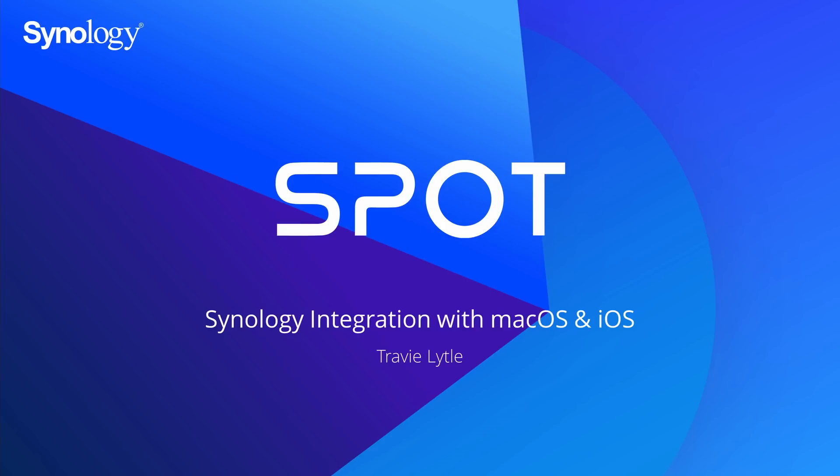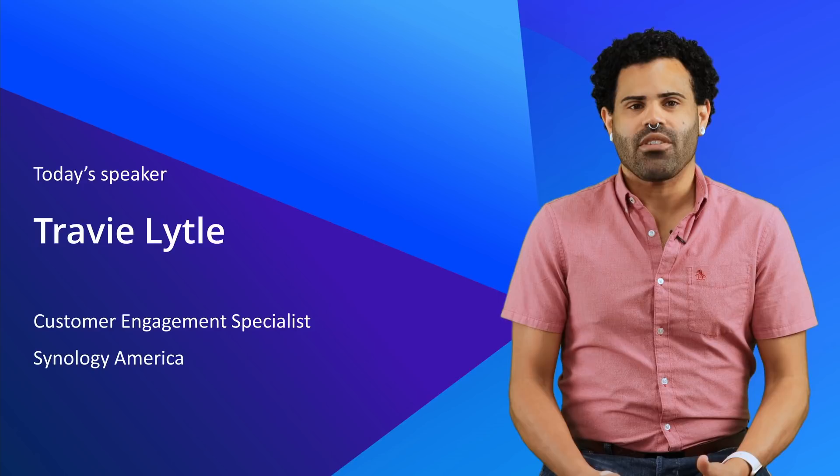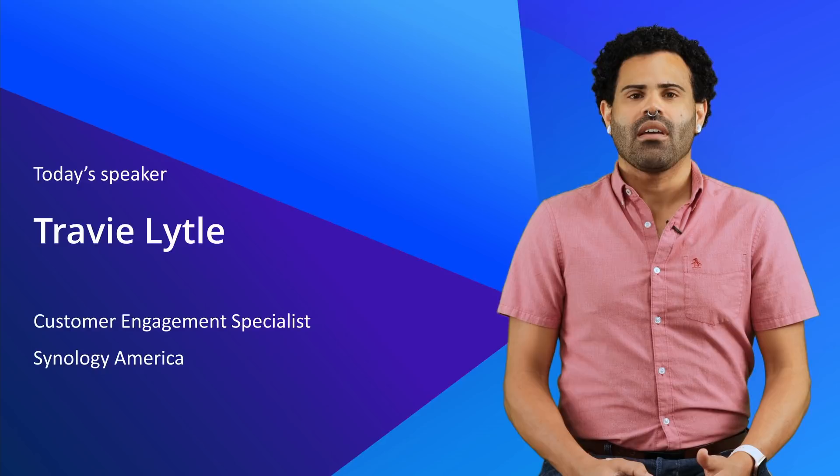Hello, and thank you for joining us for today's Synology Partner Online Training webinar looking at how Synology integrates into macOS and iOS environments. My name is Travi, and I'm a Customer Engagement Specialist based out of our Seattle, Washington office.